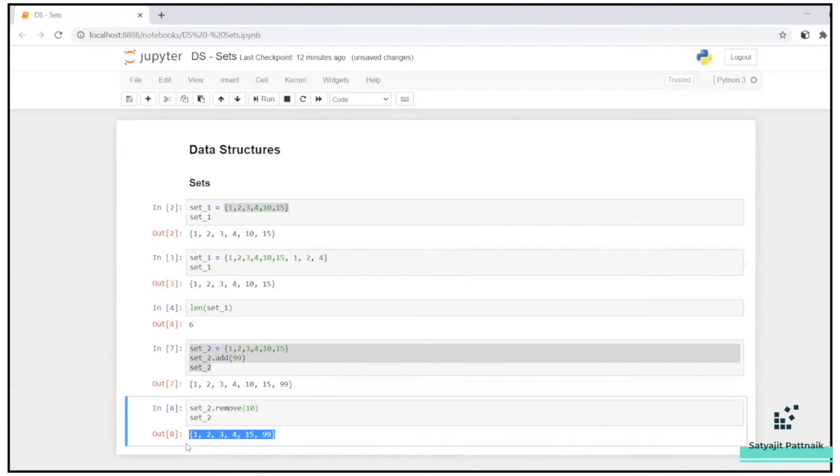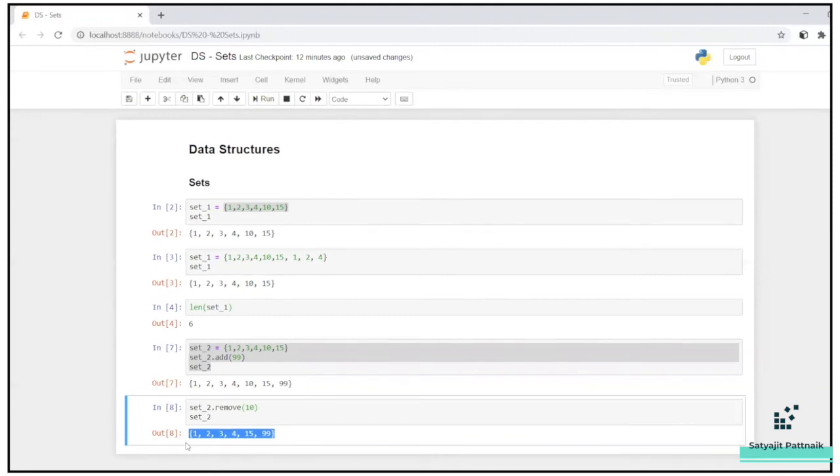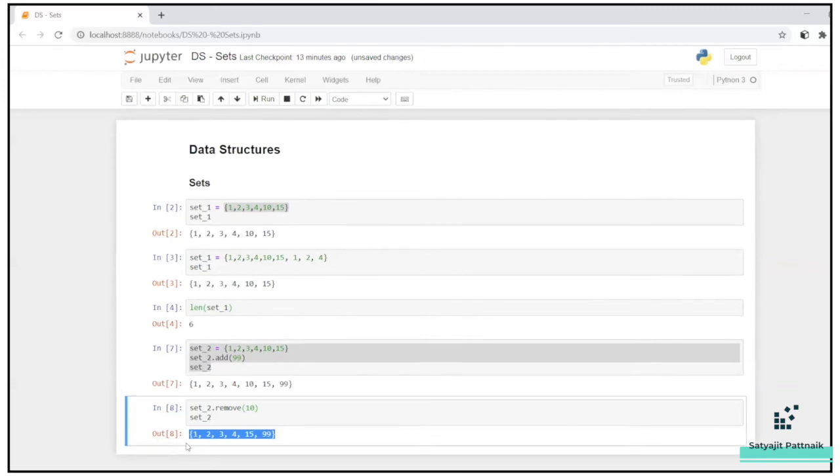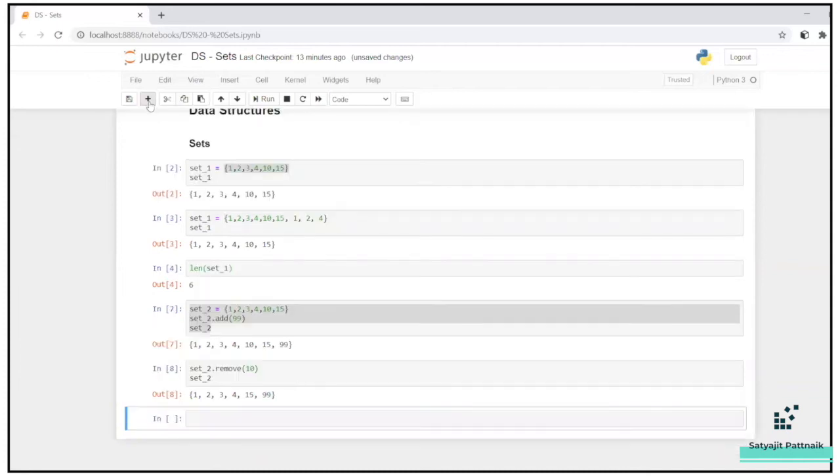Now there will be certain scenarios where you have to use sets as well. When we jump into the problem statements, or you can say, some sample core practices also we will be doing at the end of this course. In that we will, in live, we will be using these kinds of data structures. So you will understand in which scenarios we have to use what. For the time being, let's just focus on the basics part. Let's just understand what is set, what are the different methods in sets and all those things.